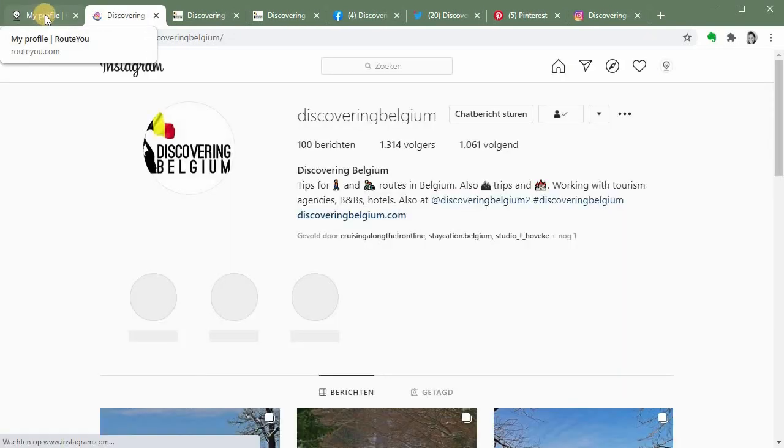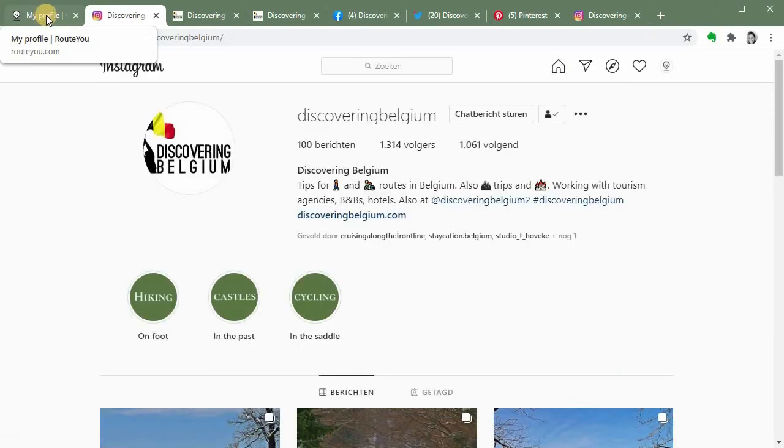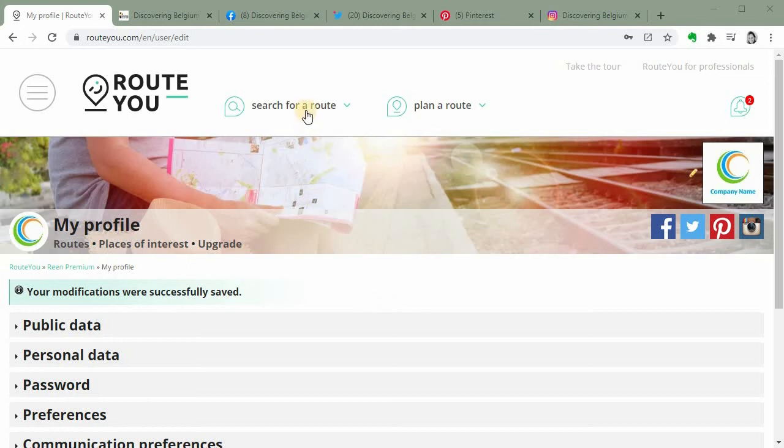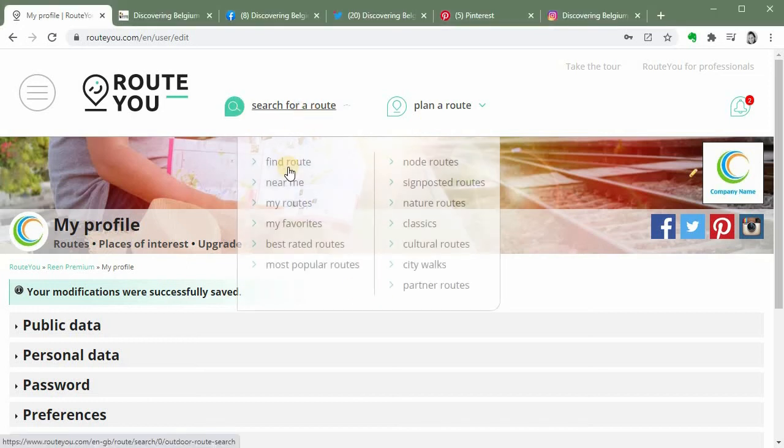The same can be said for the social media buttons that are added now to your page. So via this way I can, for example, directly make a connection to my Instagram page.